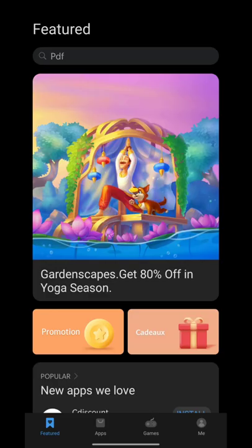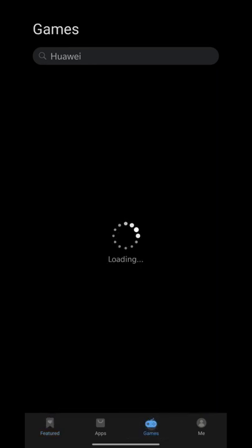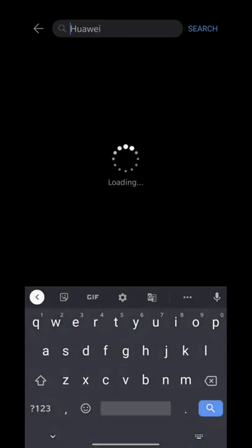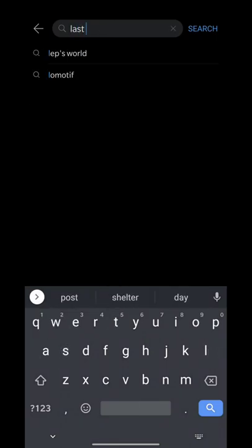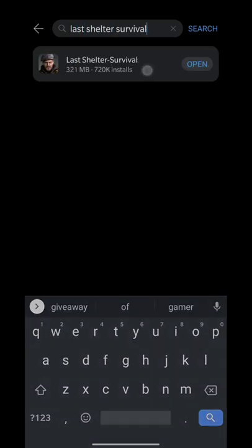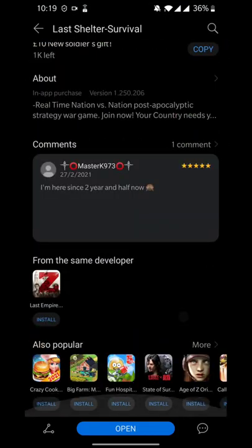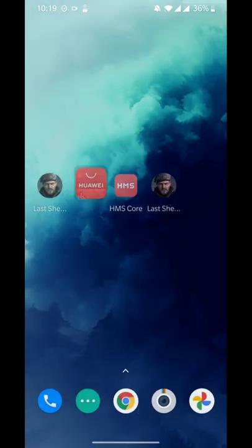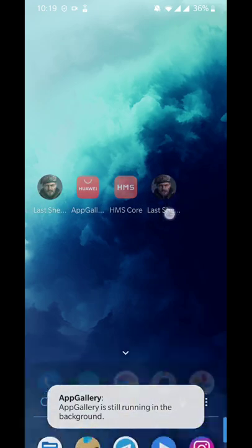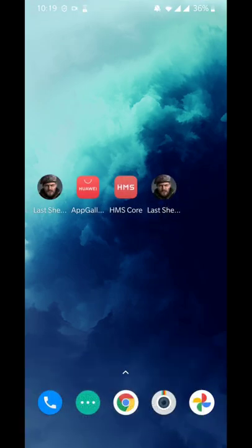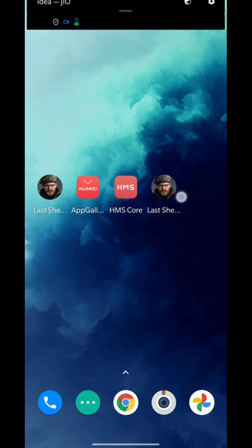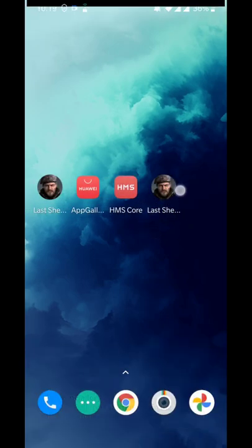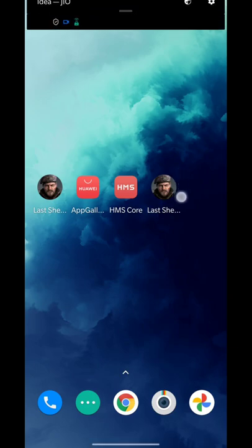Now we have to download Last Shelter Survival through this App Gallery. We can search for Last Shelter Survival. We found it. You can see an Open option because I had already installed the application using this App Gallery. This will look like a parallel application of LSS. You can open the app and then link IM30 of your main account to the parallel or App Gallery version of Last Shelter, then you can buy the packages and get the cashback.